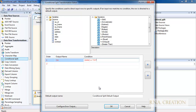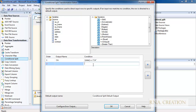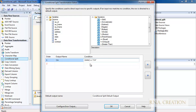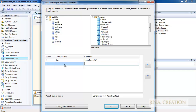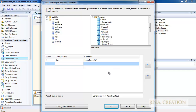If the line remains red after you move to the next line, there is an error — you need to rectify it. But once I move to the next line and it turns black, it is OK. Now I add a second condition for the state of Indiana.